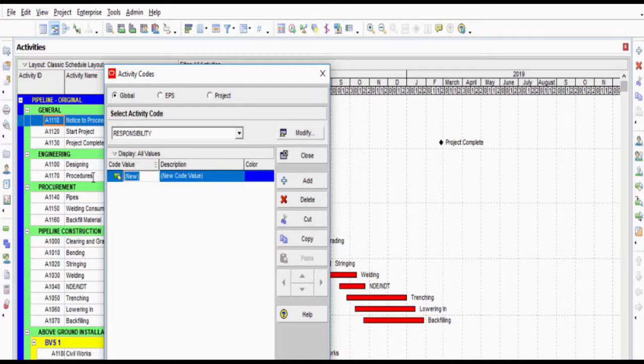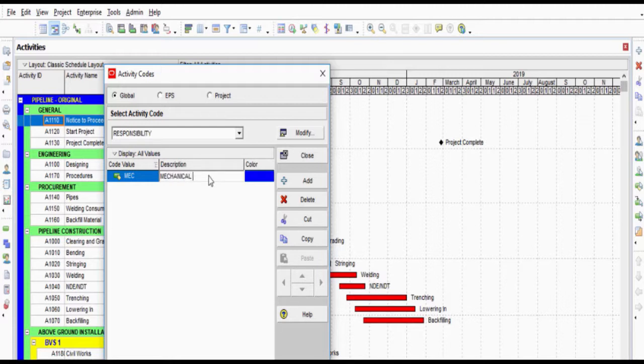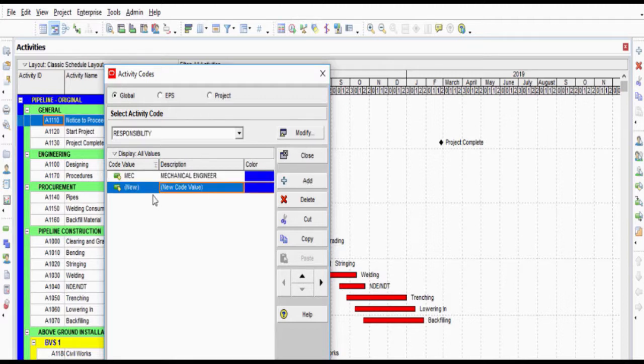Assume that there are two engineers in your project. Mechanical Engineer is responsible from the bending, string and welding, NDT activities. Civil Engineer is responsible from the clearing and grating, trenching, lowering and back-filling activities.